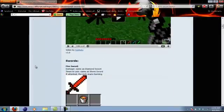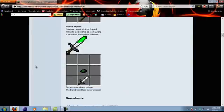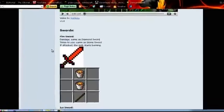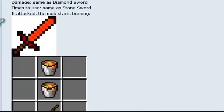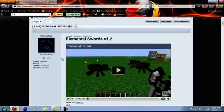First is the fire sword, which has the same damage as a diamond sword - it's like a two-hit kill. You can use it as many times as you can with a stone sword, which is about 40 uses. You need two buckets of lava and a stick to craft it. When you attack mobs with this sword, they'll start to burn. That's pretty cool - here's a video of it, I'll link that in the description if I remember.